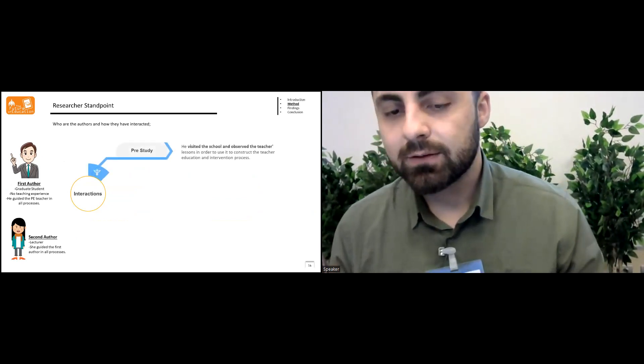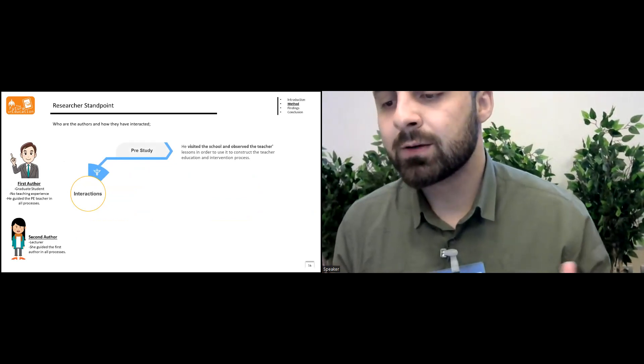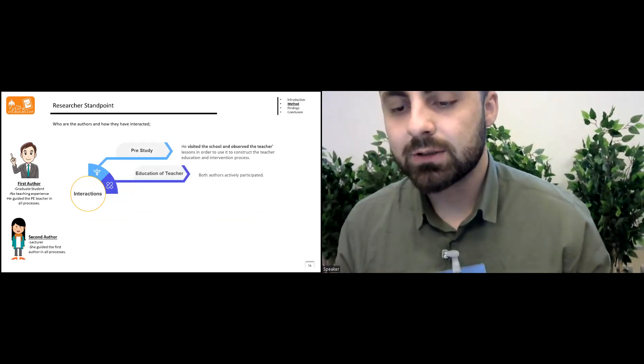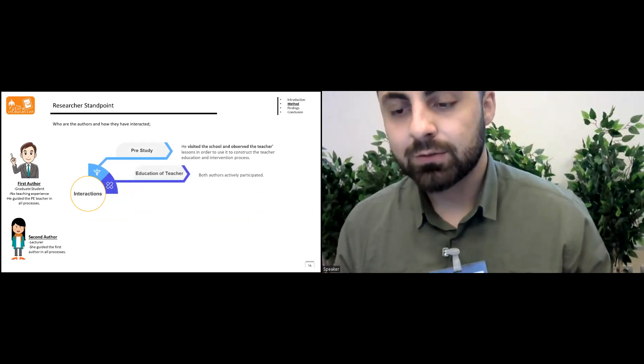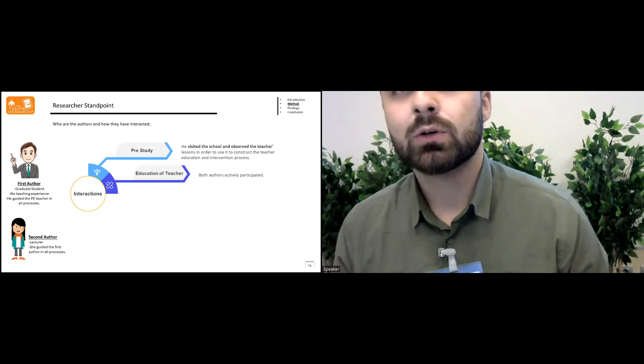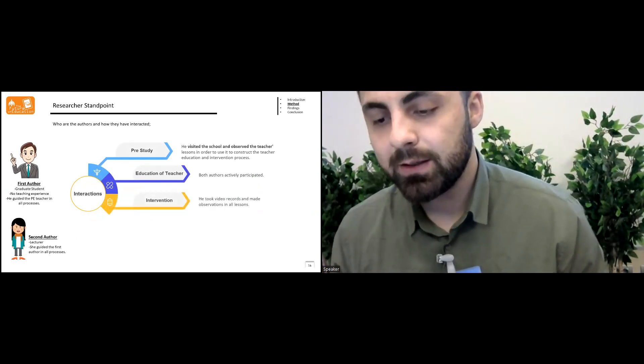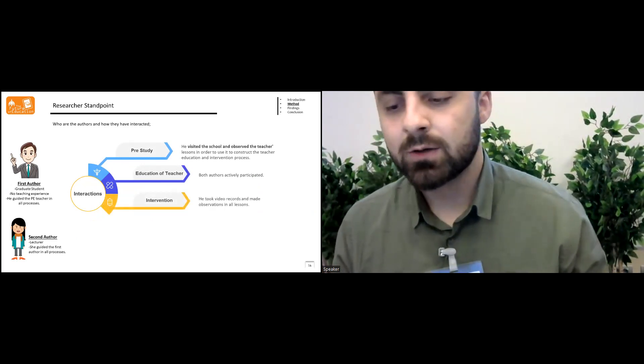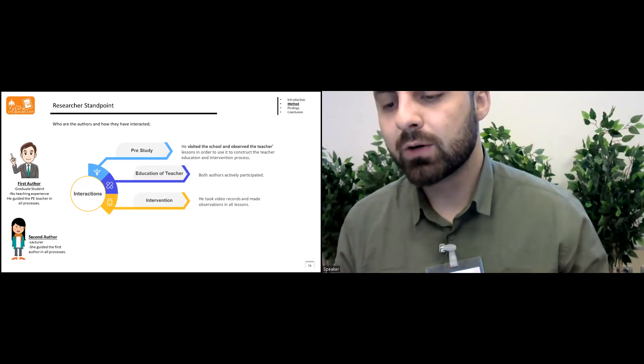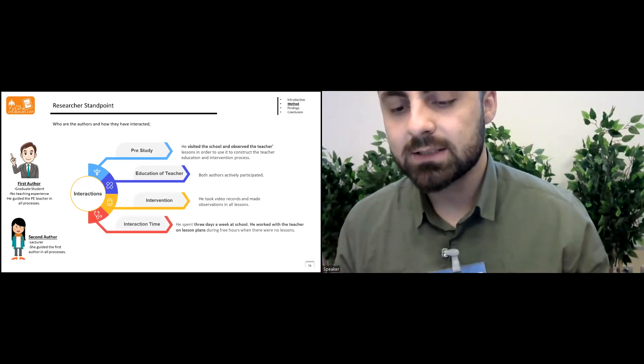Before the study, the first author visited school and observed the teacher. In the education of teacher, both authors actively participated. In the interventions, the first author took video reports and made observations in all lessons.